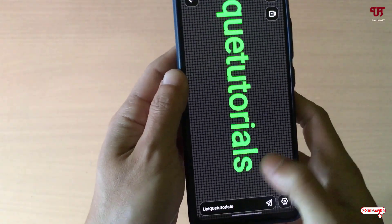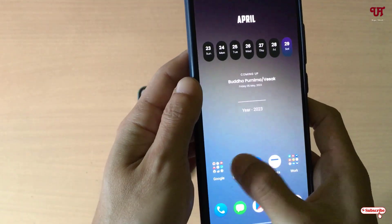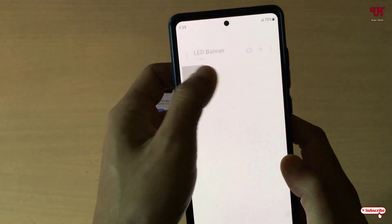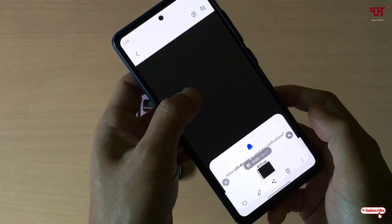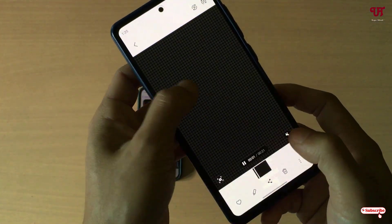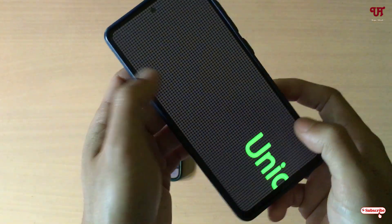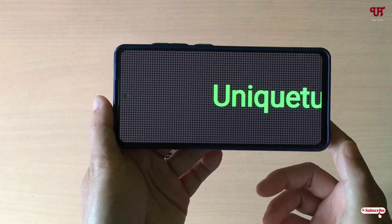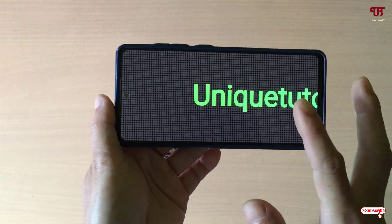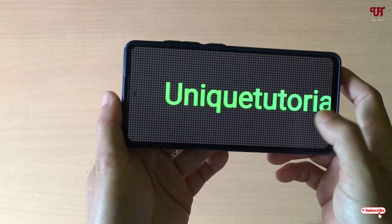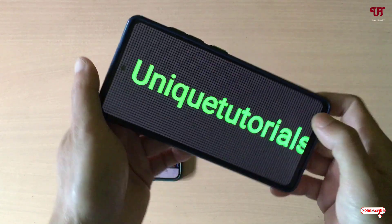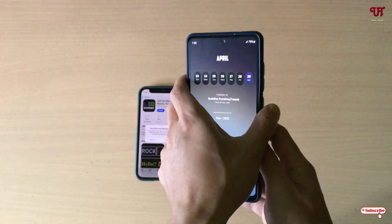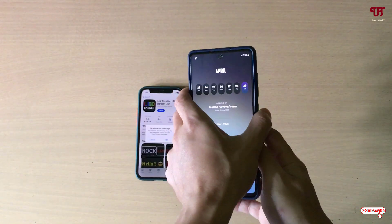You can minimize it and just open the gallery application. You can export it as a video file. So this is all about the Android smartphone.